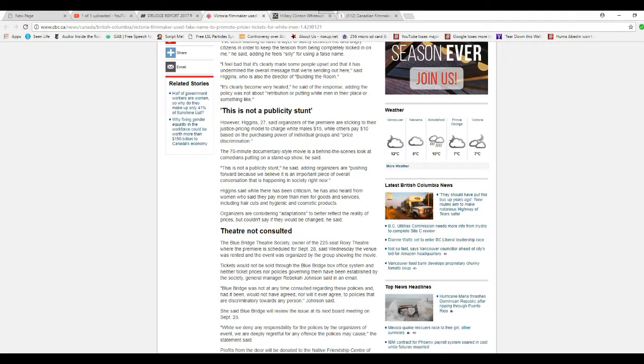This is not a publicity stunt, he said, adding organizers are pushing forward because we believe it's an important piece of overall conversation that is happening in society right now. Yeah, well, you're a bigot.